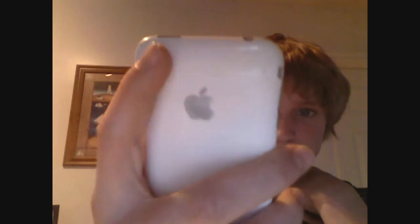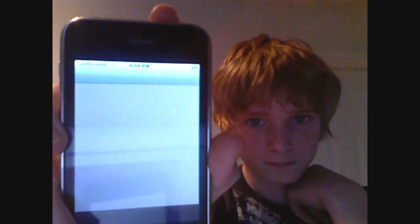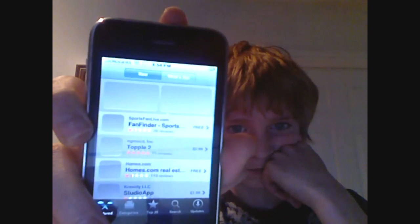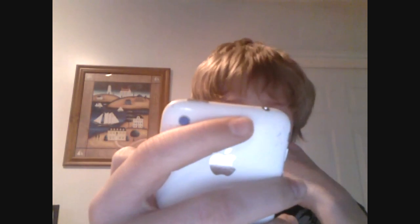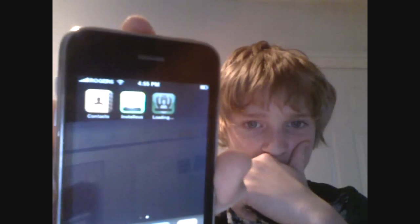Now go to App Store. Now download any application that you want. It can be paid or free, it doesn't really matter, as long as you have an application. Now I'm going to quickly type in my information, my password, and then just click OK. And then it will start downloading whatever application you chose.